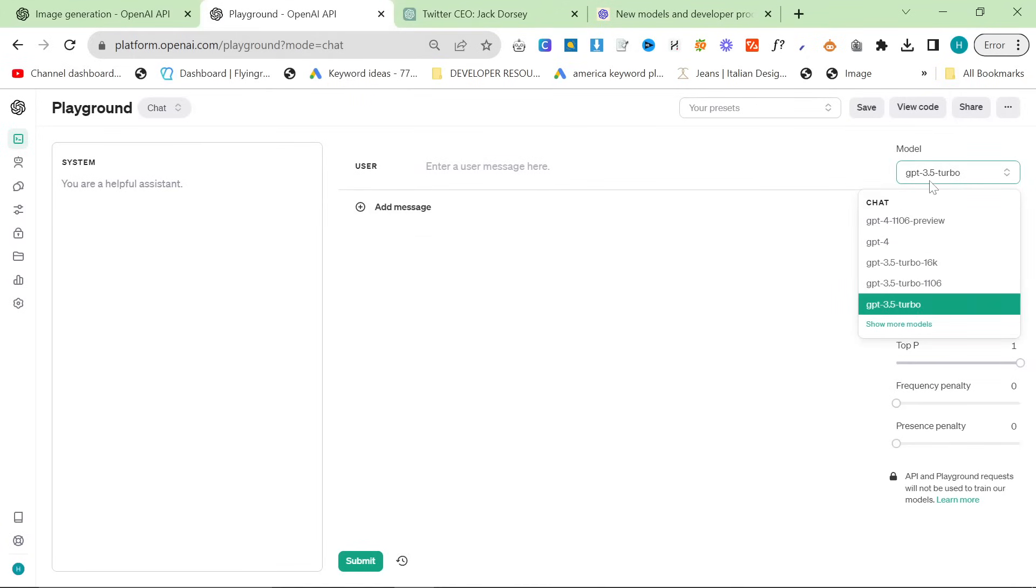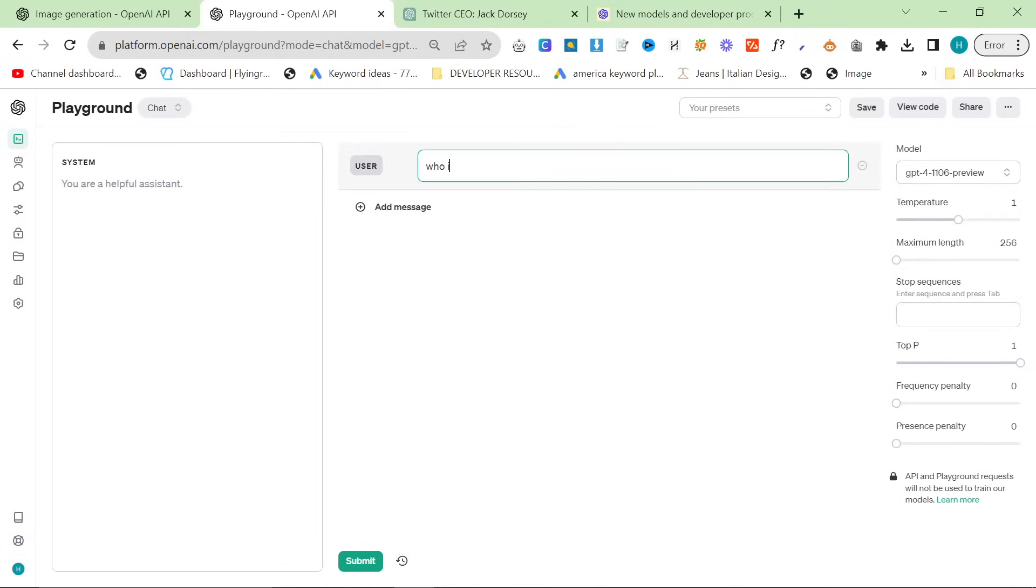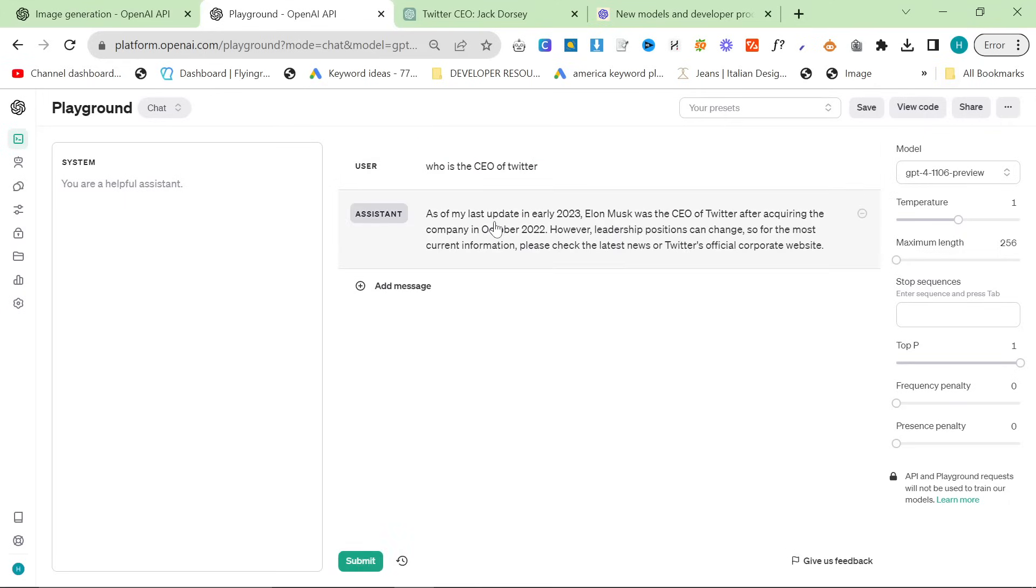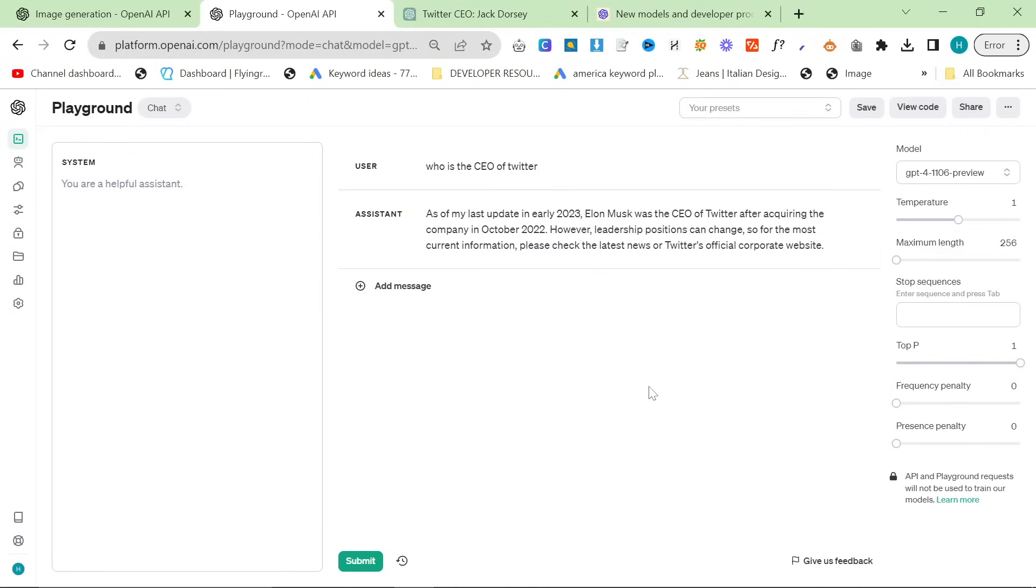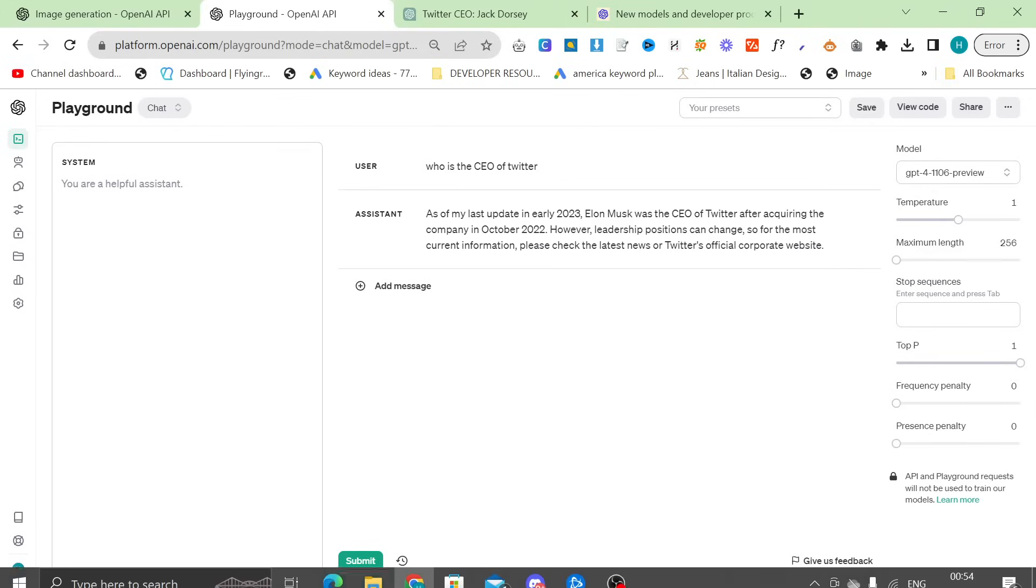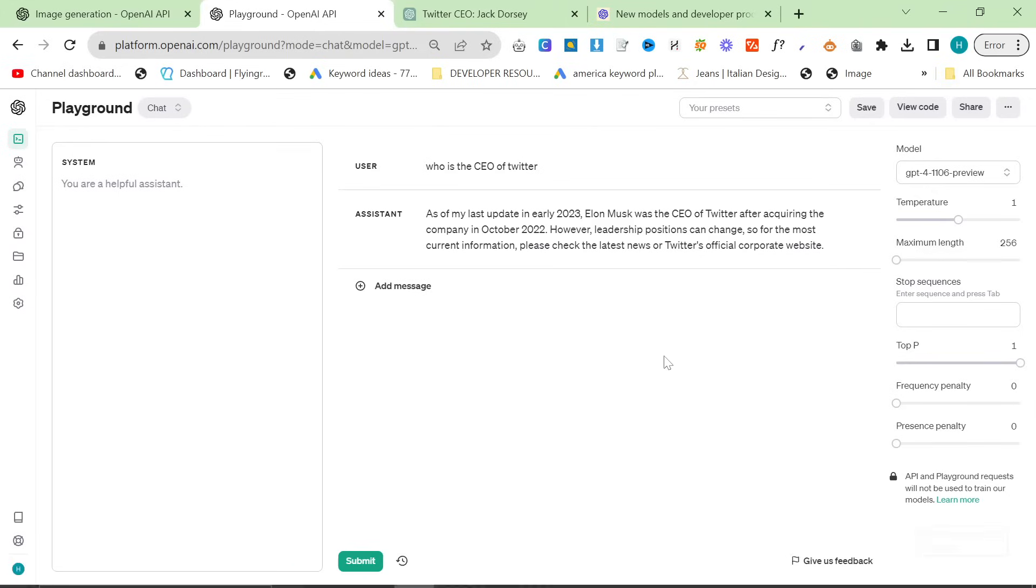However, if we activate the newest model right here and we say who is the CEO of Twitter, you'll see that as of my last update in early 2023, Elon Musk was the CEO of Twitter after acquiring the company in October 2022. So what does this mean? It means that there has now been an update which will take ChatGPT up all the way to April 2023. And I'm telling you right now, it will not be long until ChatGPT is live and is following us as things happen.